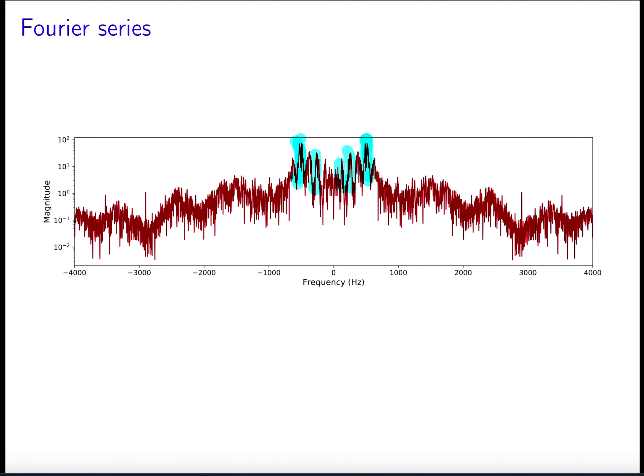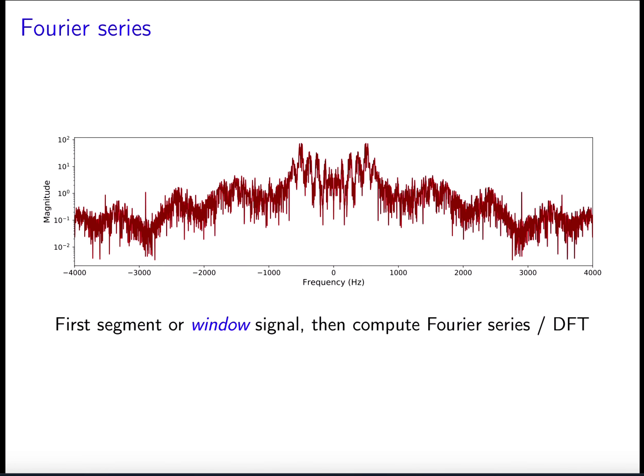In order to determine how the frequency information changes over time, a reasonable approach is to segment the signal — cut it up by multiplying with window functions — and then compute the Fourier series. That's going to be the topic of this lecture.